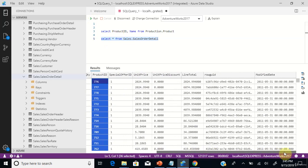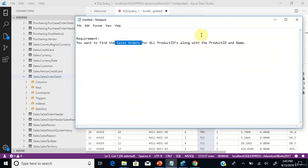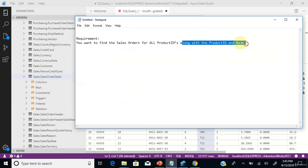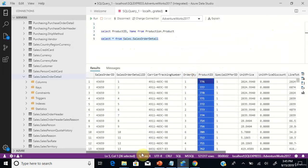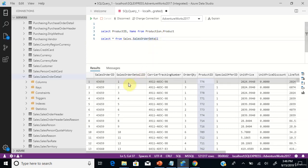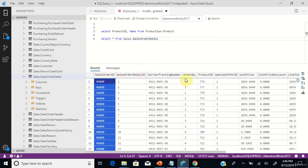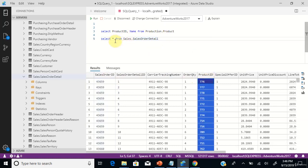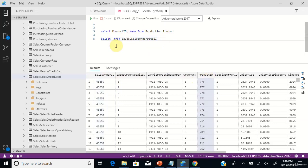But you can't see any product name in this table. If you see the requirement, sales orders need to be displayed along with the product ID and name — the name is the product name. But you can't find any product name column in the table sales.SalesOrderDetail. You have to get the name information from the table production.product.